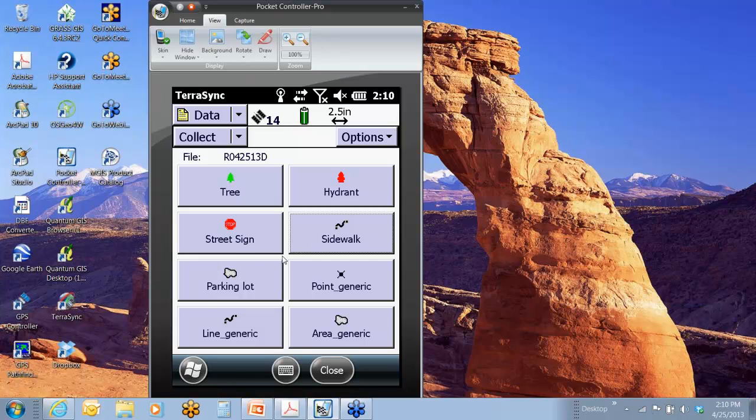Okay, so here we are in TerraSync. I'm just showing up on the screen here. This is what I'm actually looking at. I'm on a GOXH right now.